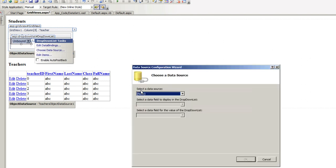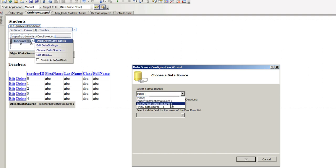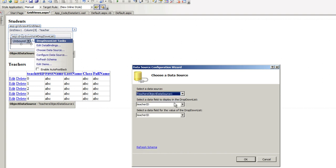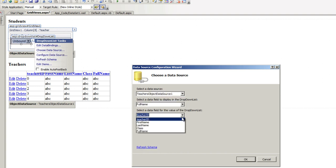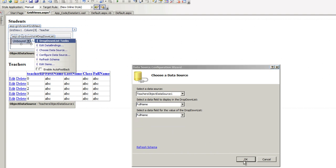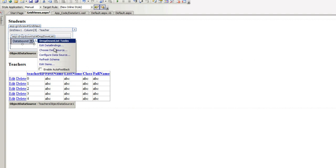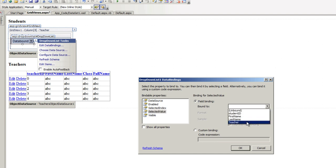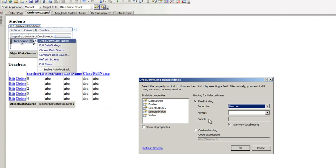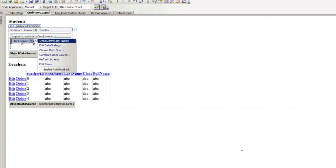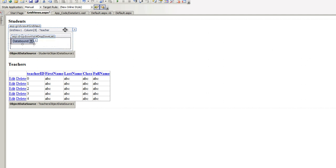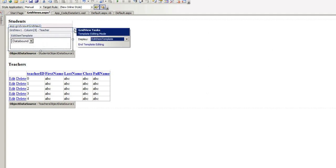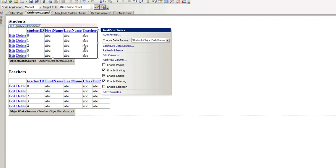We're going to choose a data source for this. It's going to be the teacher's object data source, of course. We're going to display full name. And the value is going to be full name as well. And one more thing, edit data bindings. We're going to choose the teacher because we only want this to happen for the teacher and not everything else. Let's click on OK. Well, actually, let's end template editing. And let's run this and see if this works for us.